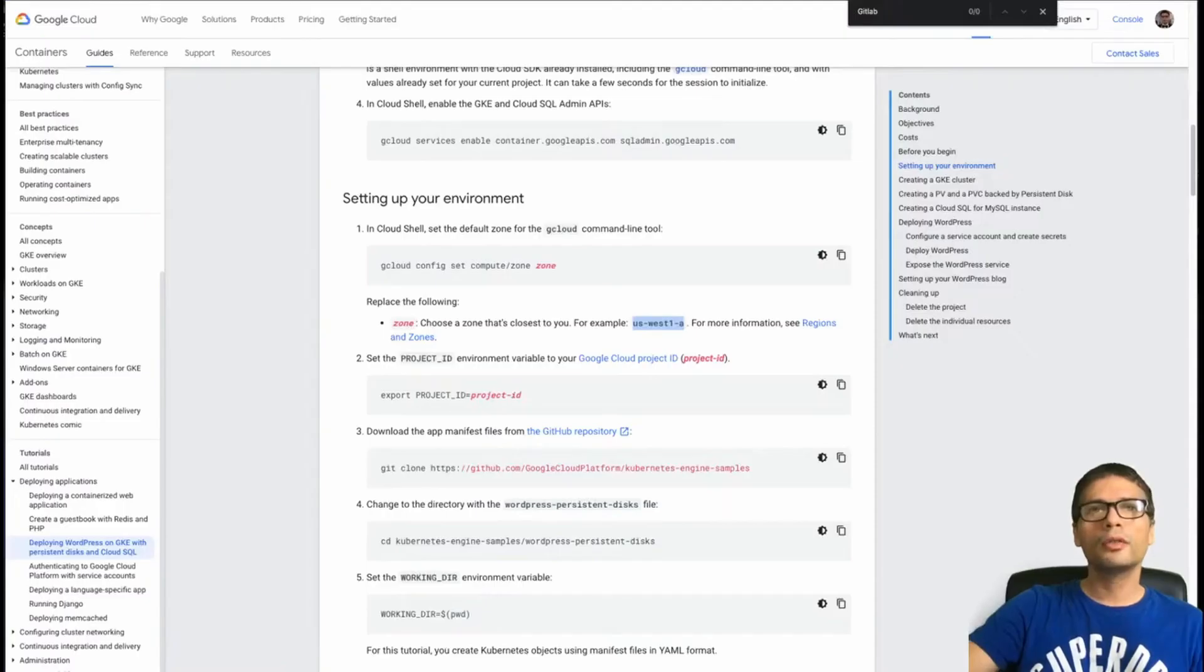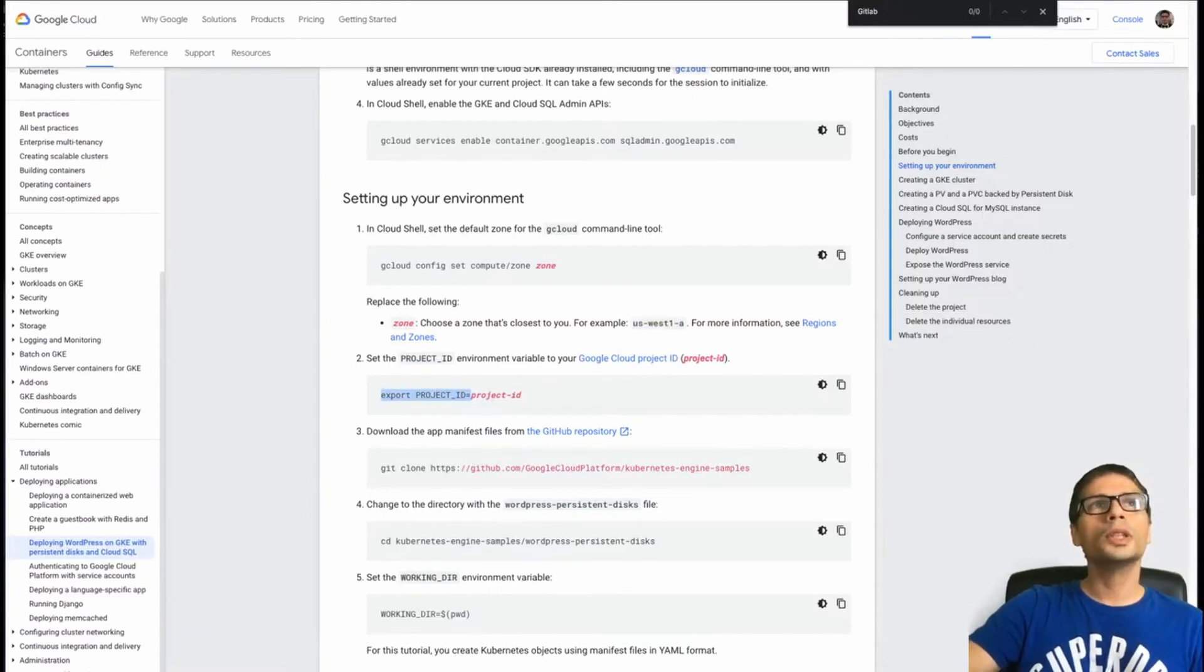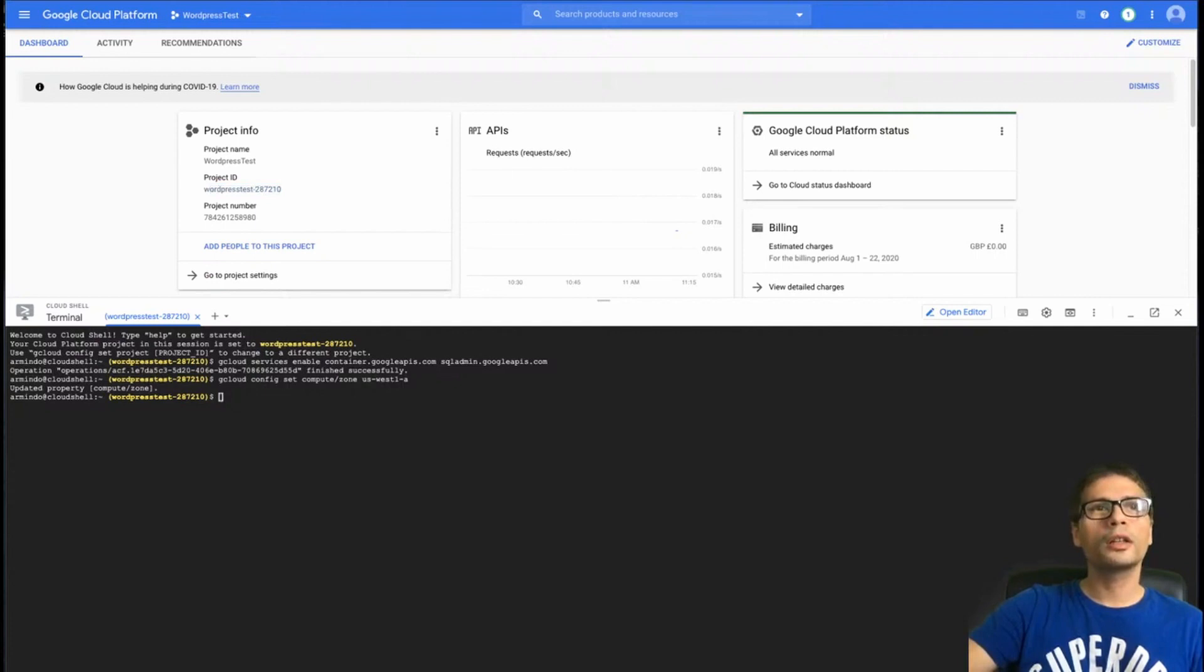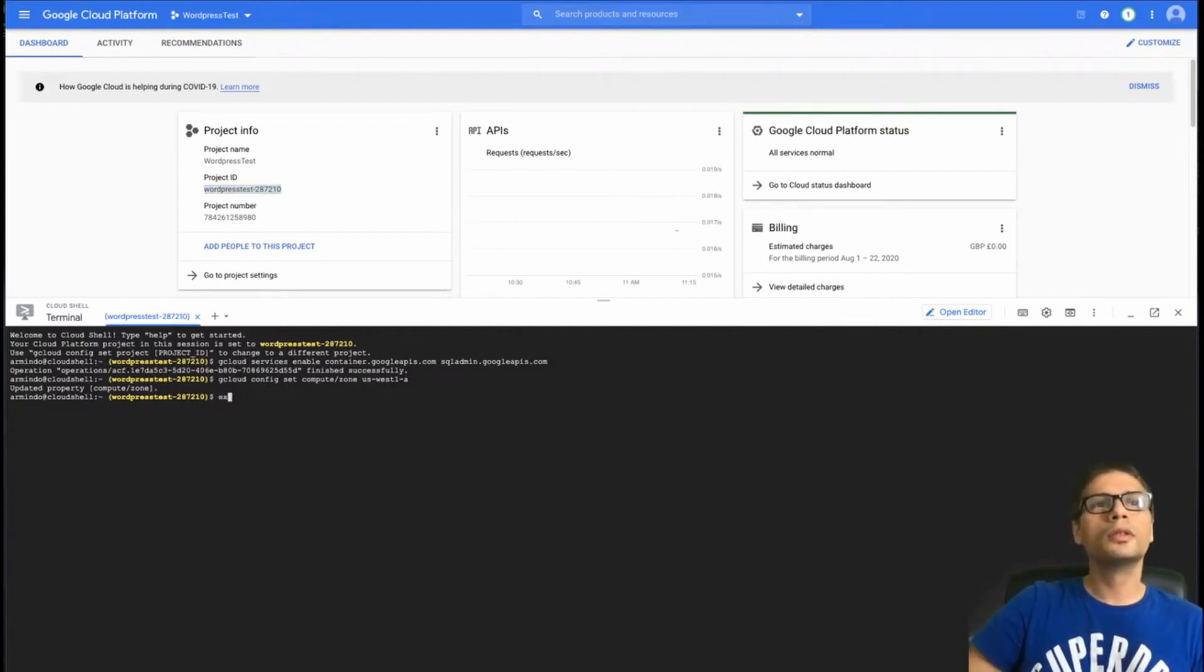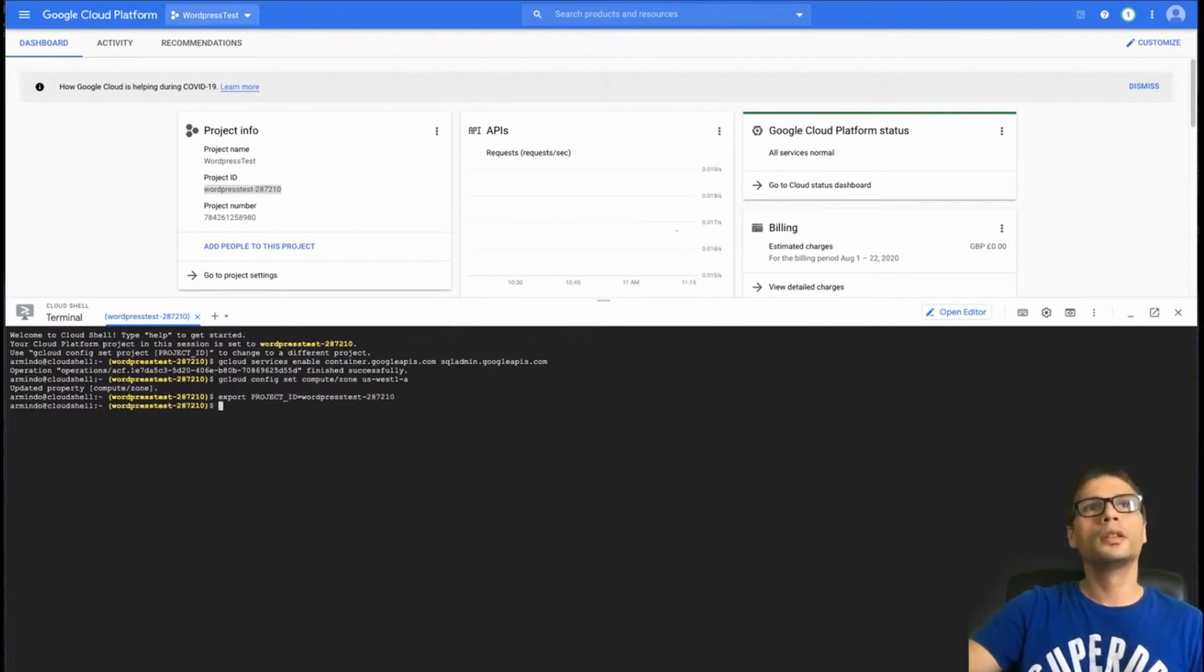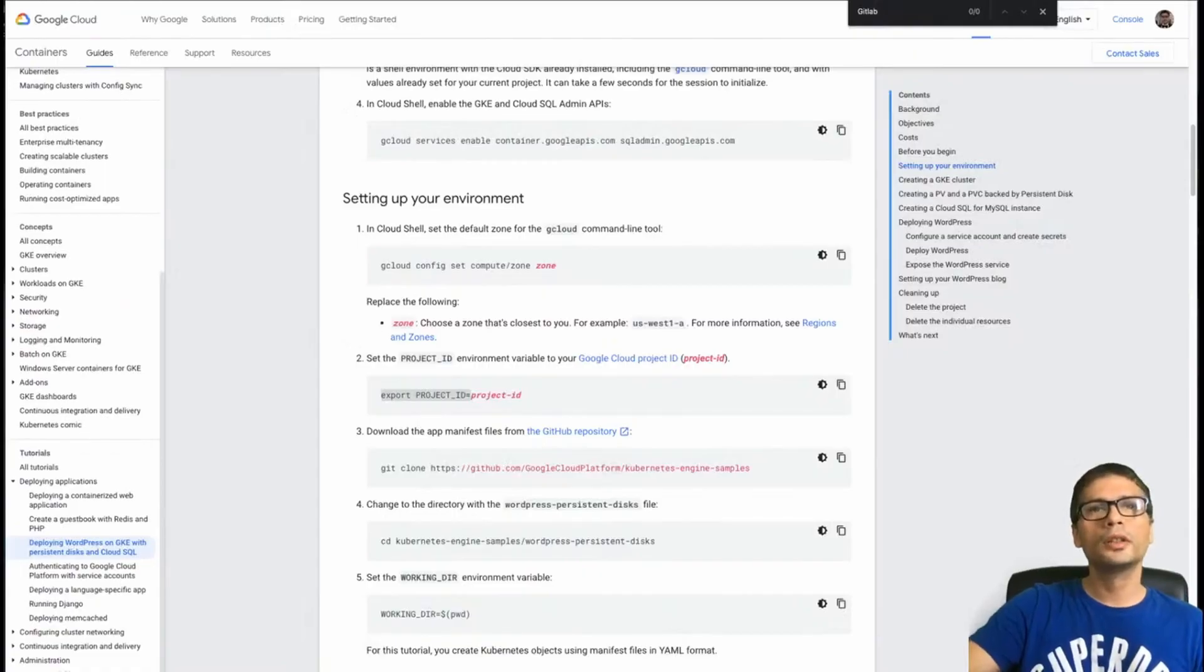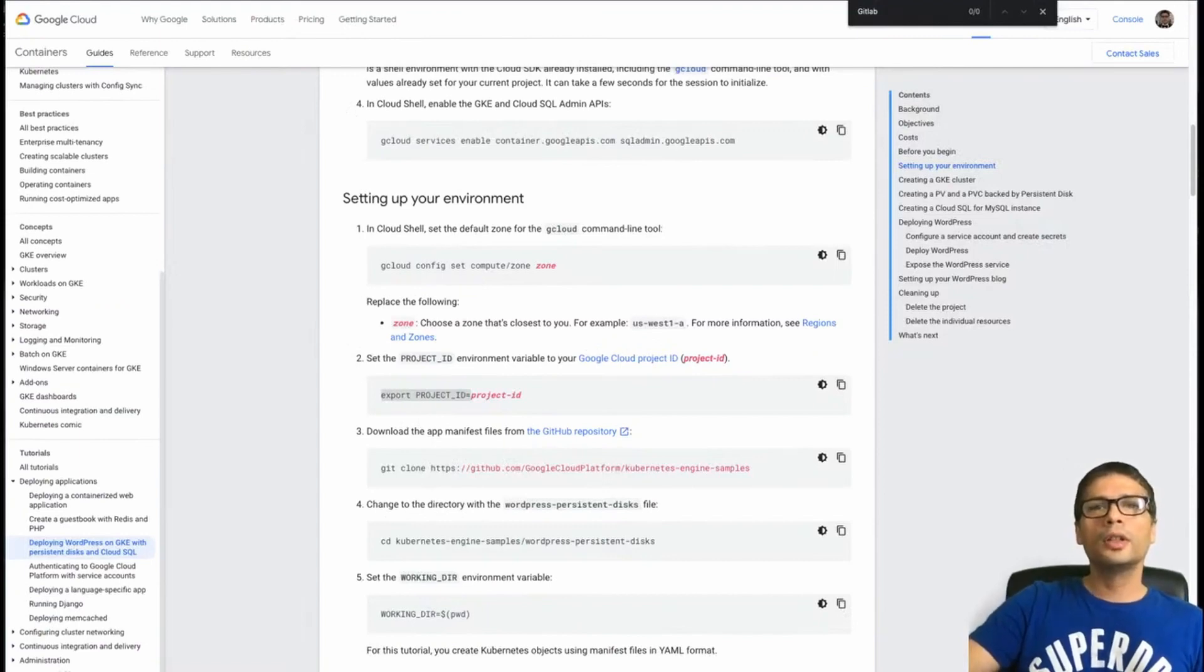So I have set my compute zone. Now I need to save my project ID. My project ID should be here. So I have this project ID here, so I'm going to copy that. So I've saved it into a variable and exported it.